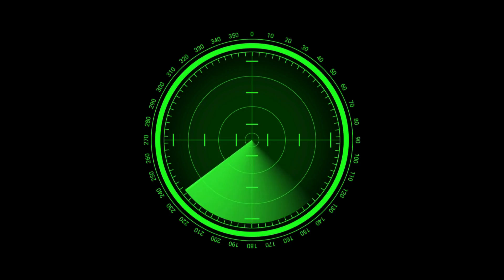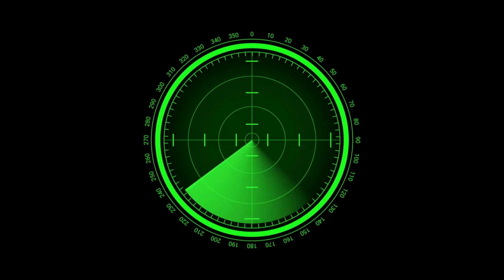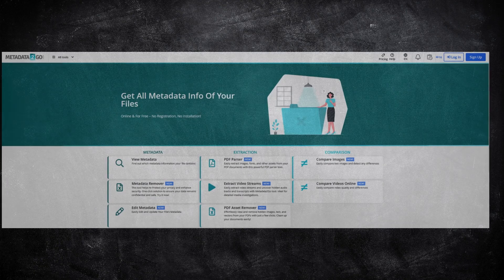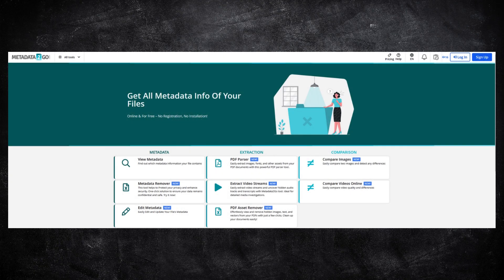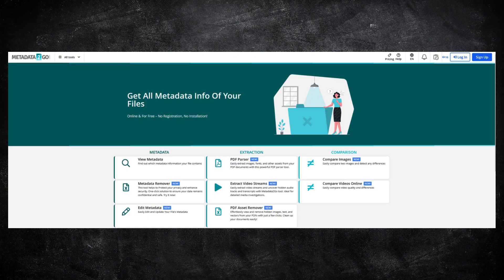But together, they can tell an attacker exactly where, when, and by whom a file was created. Tools like metadata2go.com let you inspect what's hidden inside files. This awareness is key.